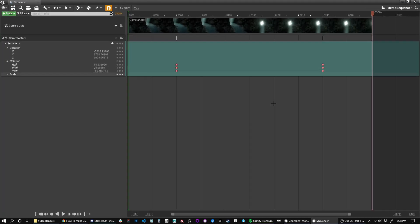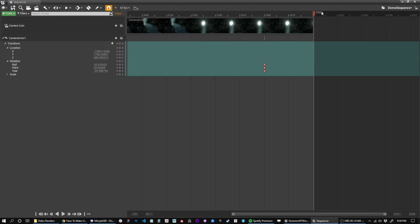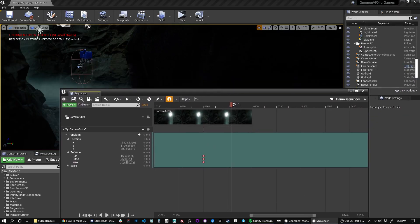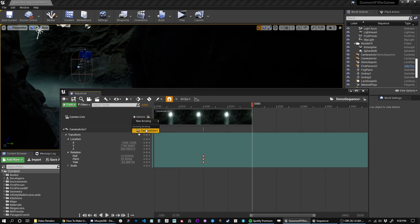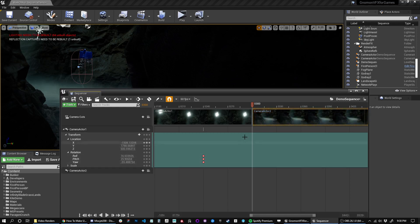The first camera is going to look up, then I want to fade that out and cut to the second camera. I'll extend the timeline so we can see where that second camera will come in. Around 300 frames I'll add another camera. In the camera cuts track I need to add a new binding — a binding is just telling the sequencer which camera you want to bind the view to. I haven't told it yet about the second camera, so now I'll select it and it drops right in.